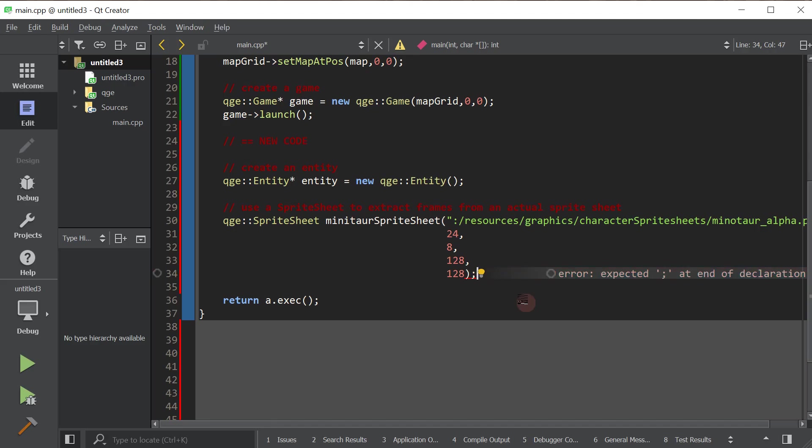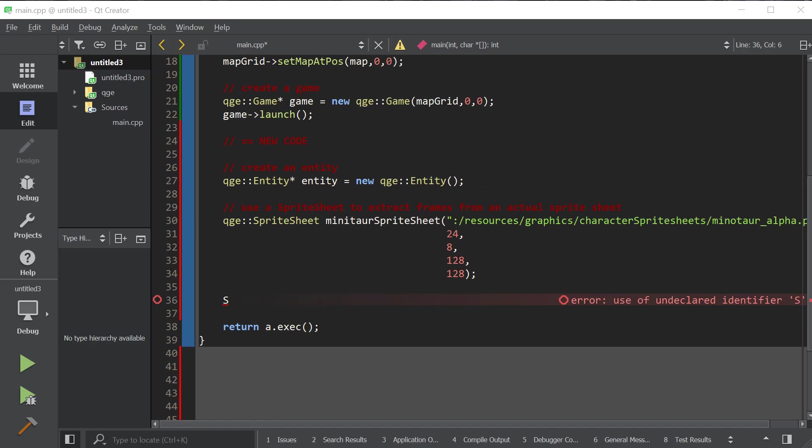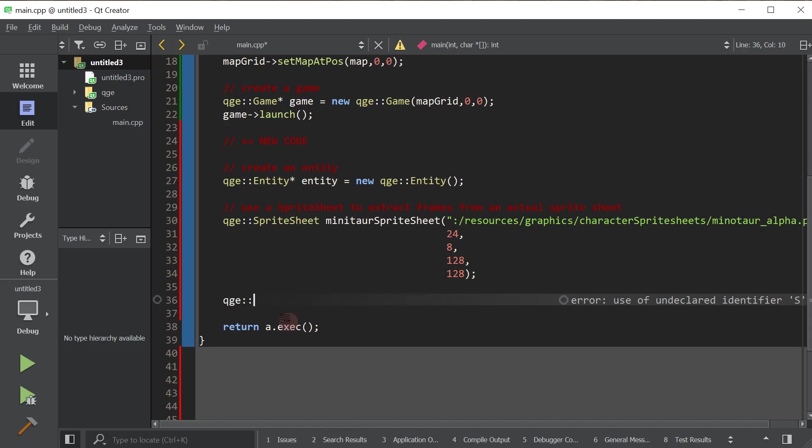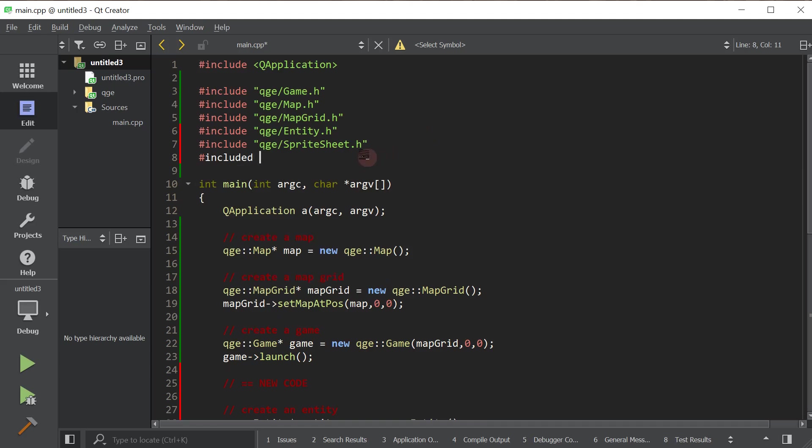We've created our sprite sheet that will allow us to quickly extract frames from our image up there. So now we're going to actually create a sprite. So we're going to create what's called an angled sprite. Let's go ahead and include the header file.